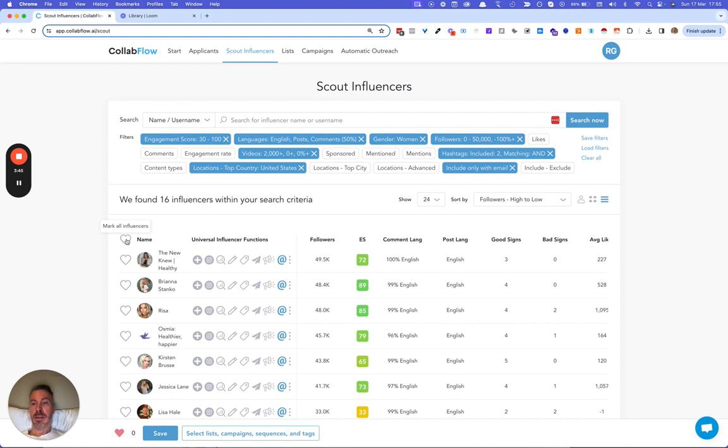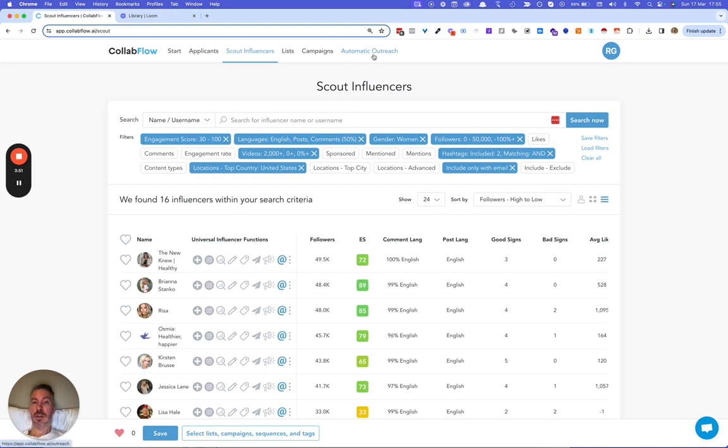But from here I can add these people into a list. And I can send emails to them in a drip sequence. So it will save a lot of time if you use this software.